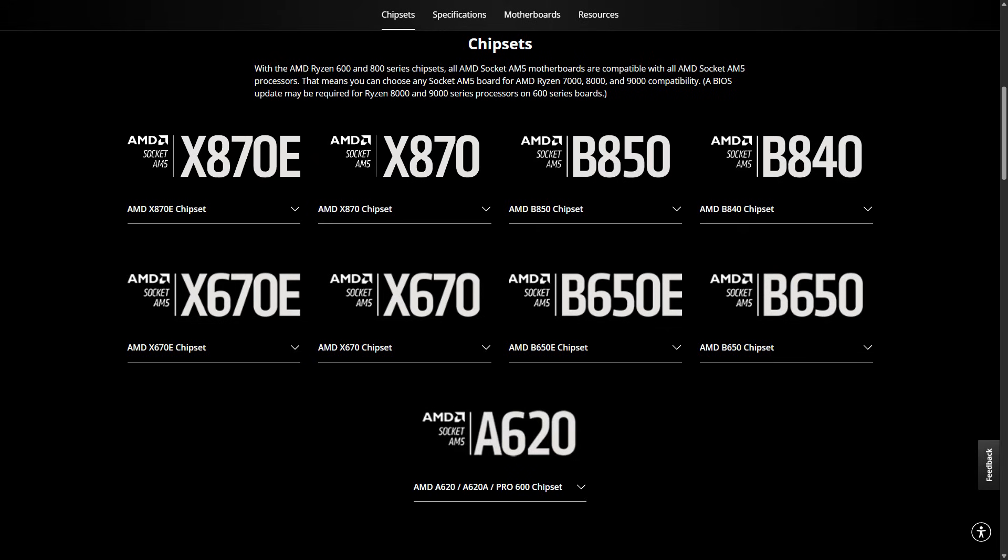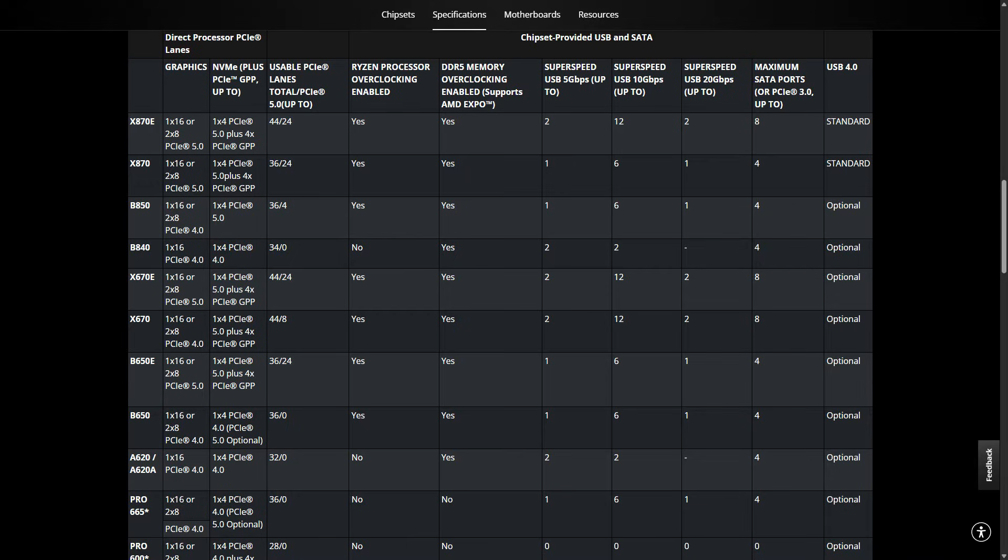There are lower spec chipsets you can consider. The 600 series or you can even go up to the 800 series ones. The X670E is pretty comparable to the X870E, which is more recent. However, USB 4 support is optional. And this motherboard does not have USB 4.